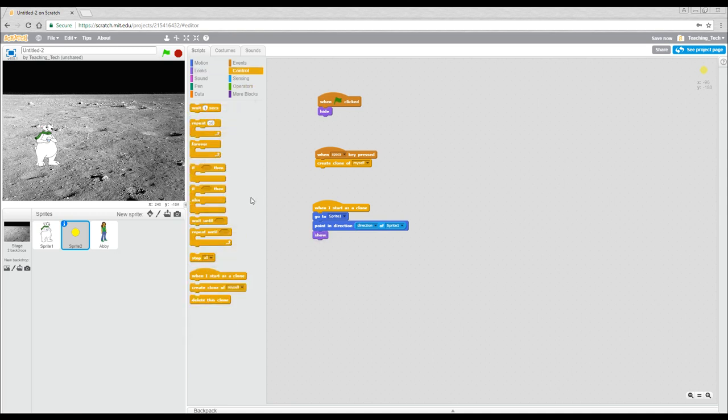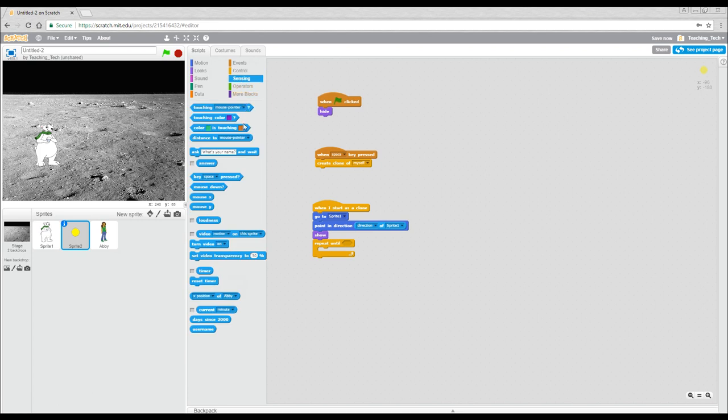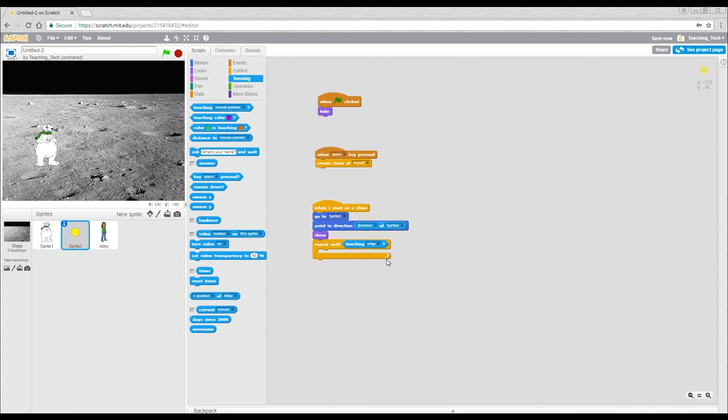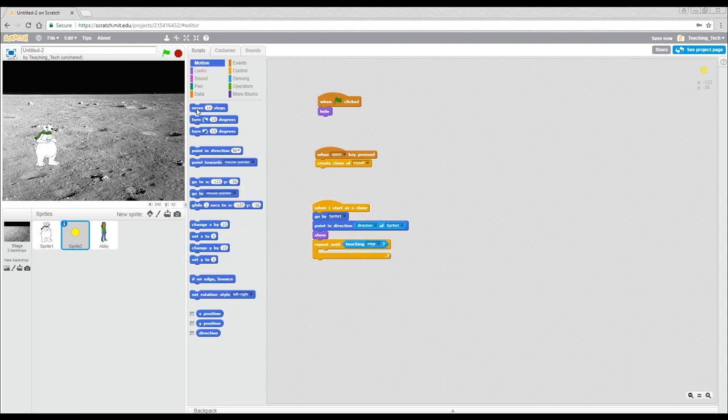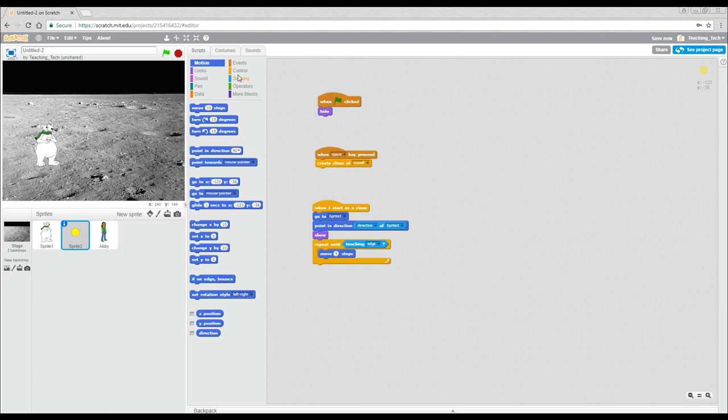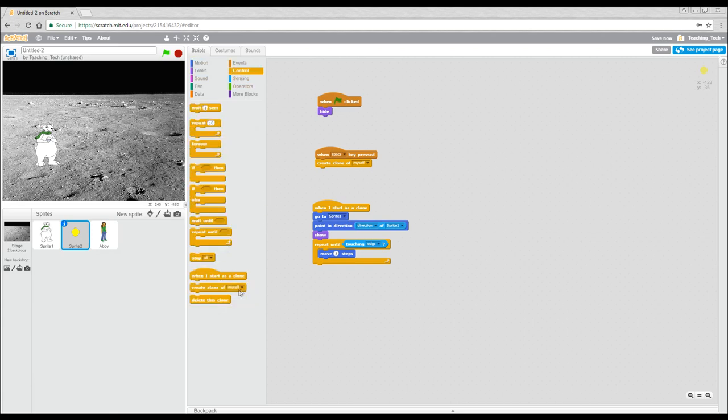And then we'll get a repeat until, and we might tell it until it's touching the edge. And of course, what we want it to do is to move forward. So let's get a move 10 steps. We'll make the value smaller. And finally, to finish it off, we'll come back to control and we will delete the clone.